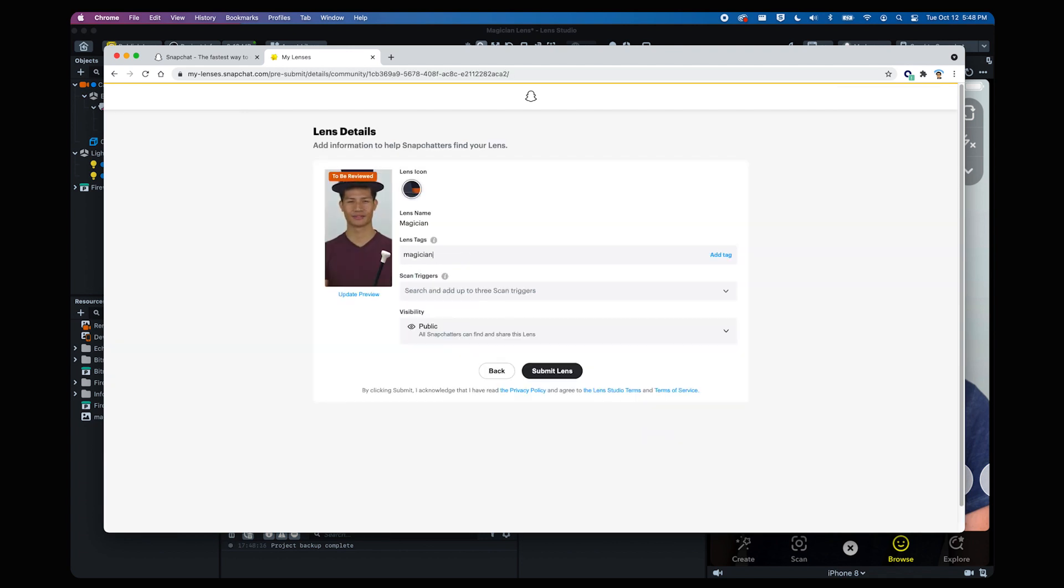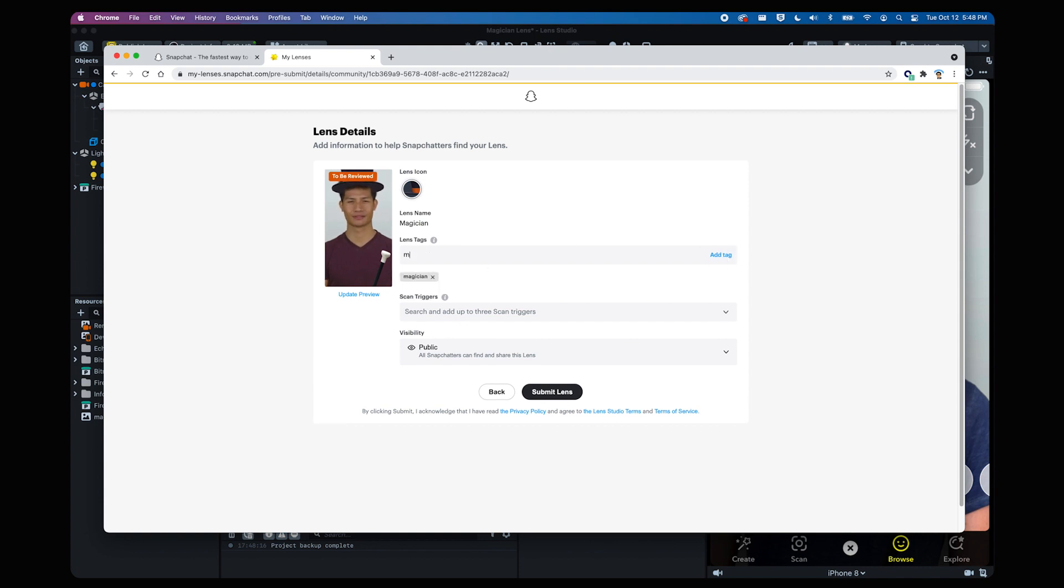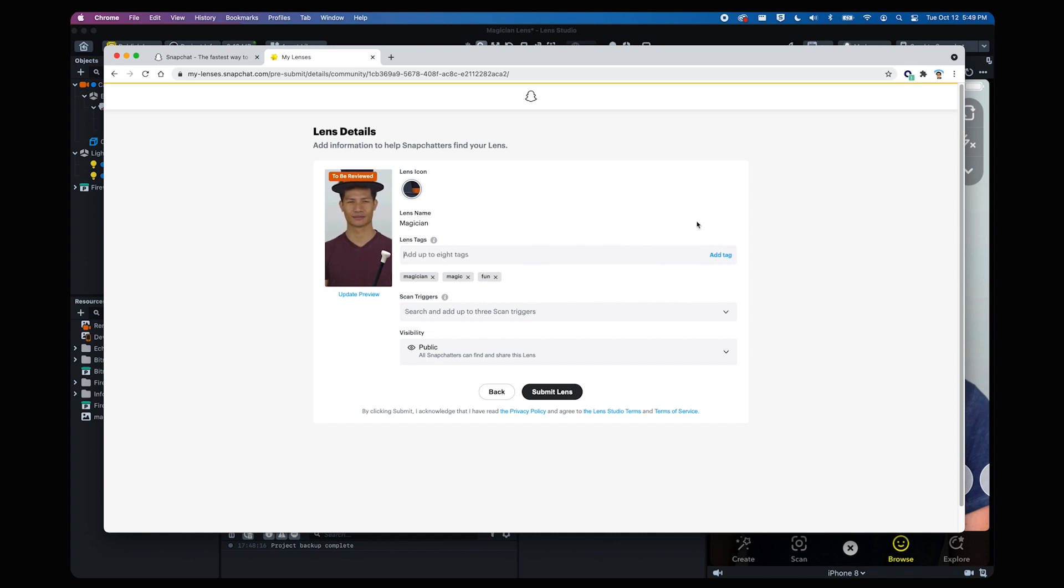Ok, now let's learn about lens tags. These are keywords that you can use to help people find your lens when they use the search bar in Snapchat. You simply type in keywords that apply to your lens and click add tag.